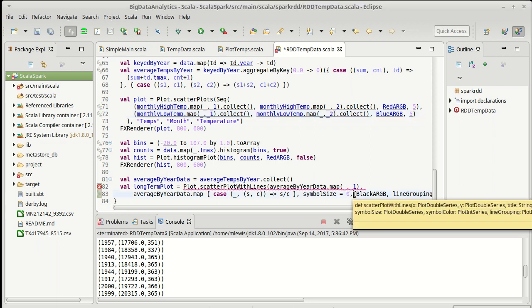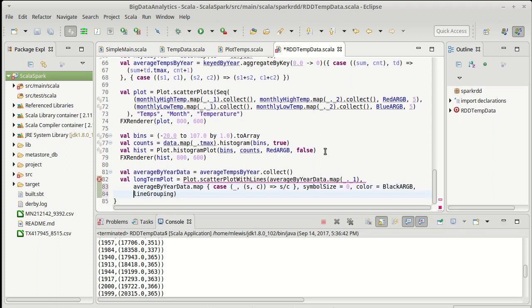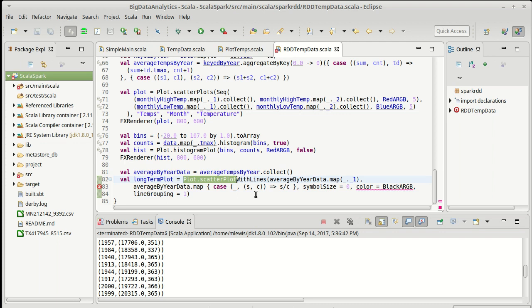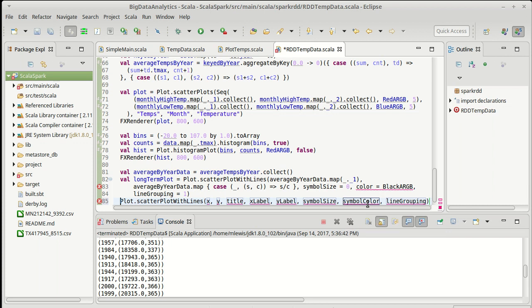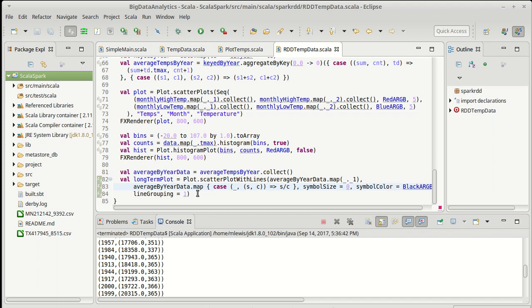I believe this was just color. So I should be able to say color equals that. And then the last thing here is a line grouping. It is called symbol color. It also happens to be the color that's used for the line. What the line grouping does is it tells this what groups of points to make lines between. In this case, I want lines between all of them. So by setting it to one, I get that effect.